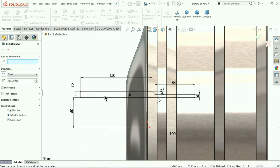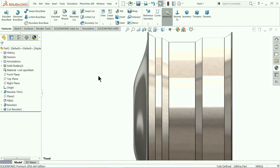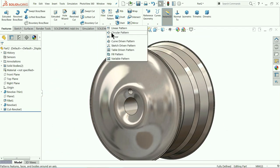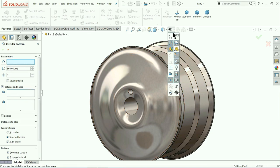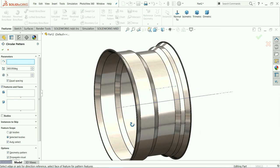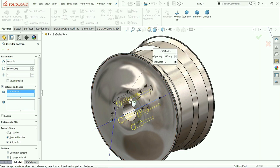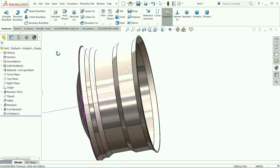Go to Features and choose Revolve Cut. Choose this line as the axis — we want to cut a step hole. No need to define any more things. Now choose Circular Pattern. Select Temporary Axis — this is the temporary axis. This is the hole we want, with 5 instances equally spaced. The 5 holes are now created.